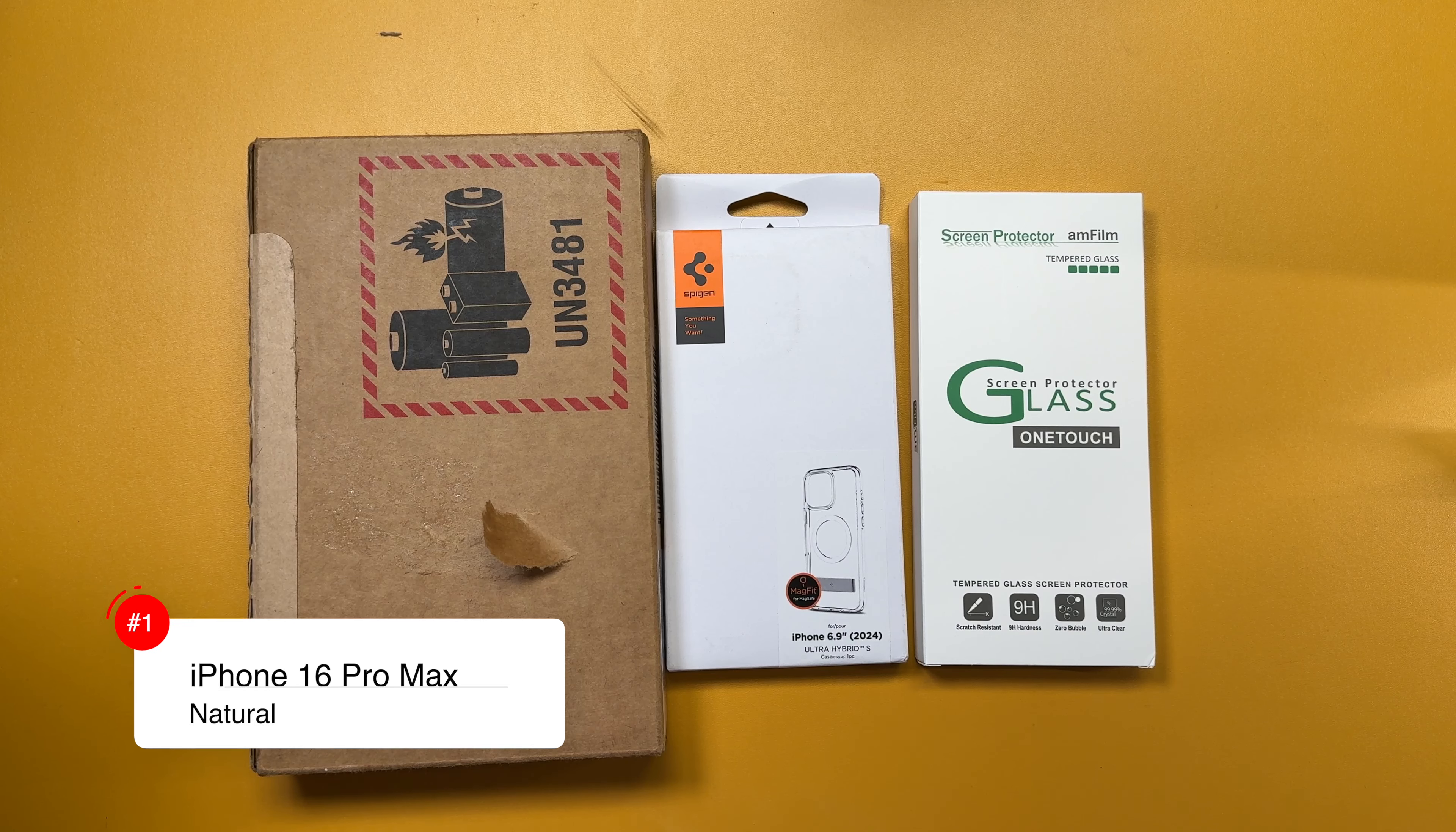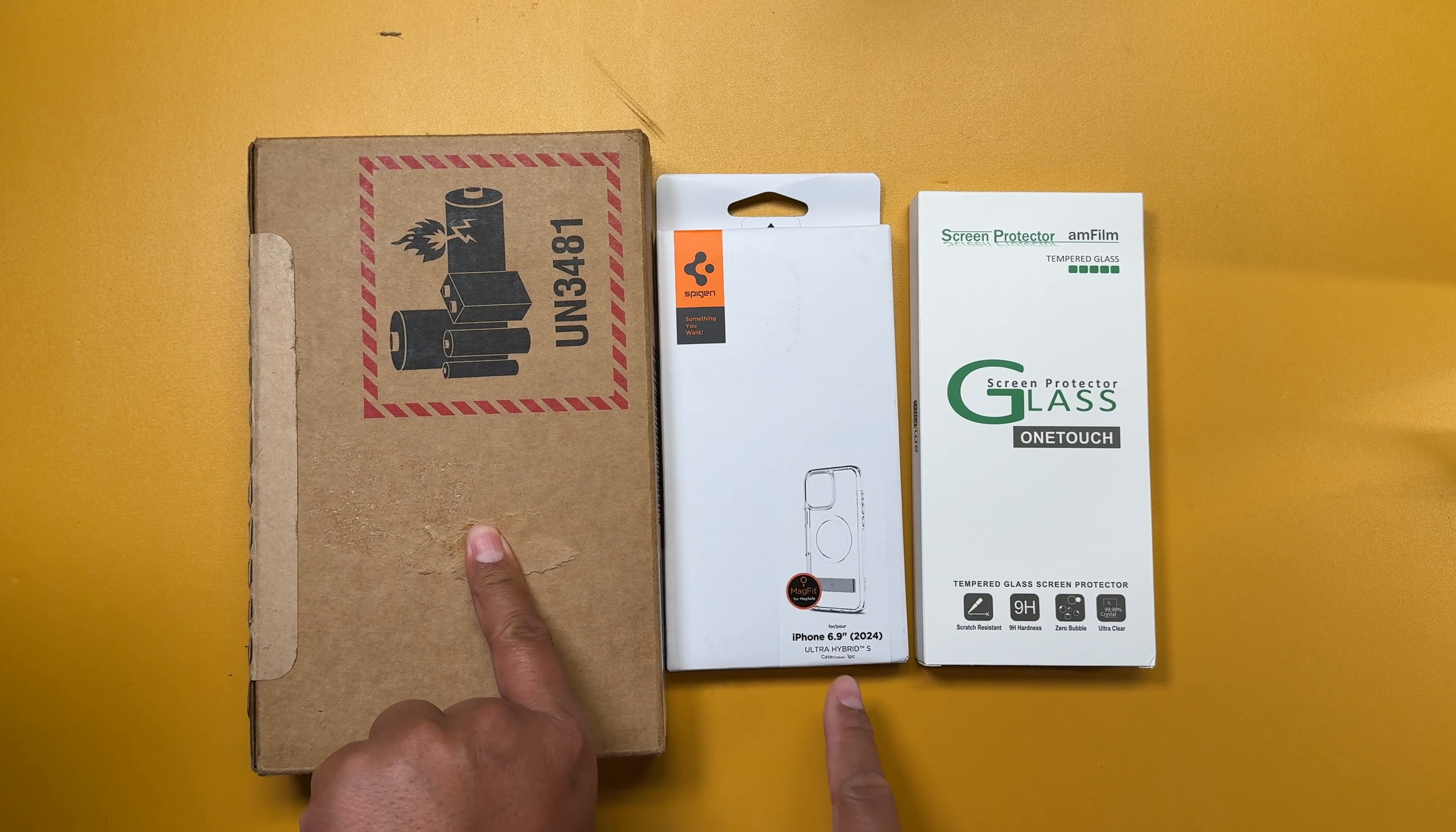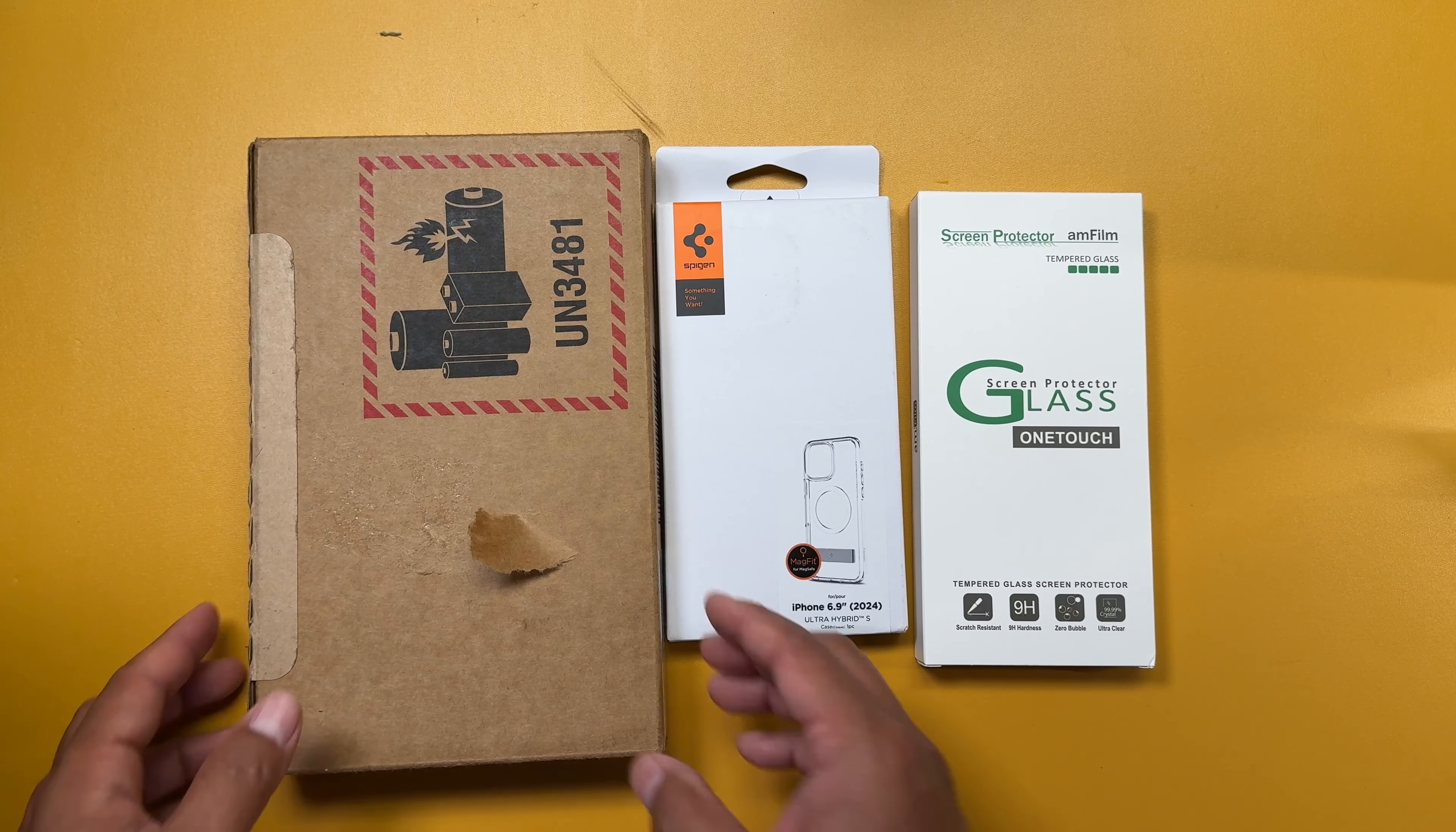Hey everybody, happy iPhone 16 launch day or delivery day I should say. It's September 20th. I have my iPhone 16 Pro Max right here. I have a Spigen iPhone 6.9 inch Ultra Hybrid S with kickstand case right here and I got a screen protector right here. So let me unbox everything and install all this and show you what it looks like. But let's first start with this.